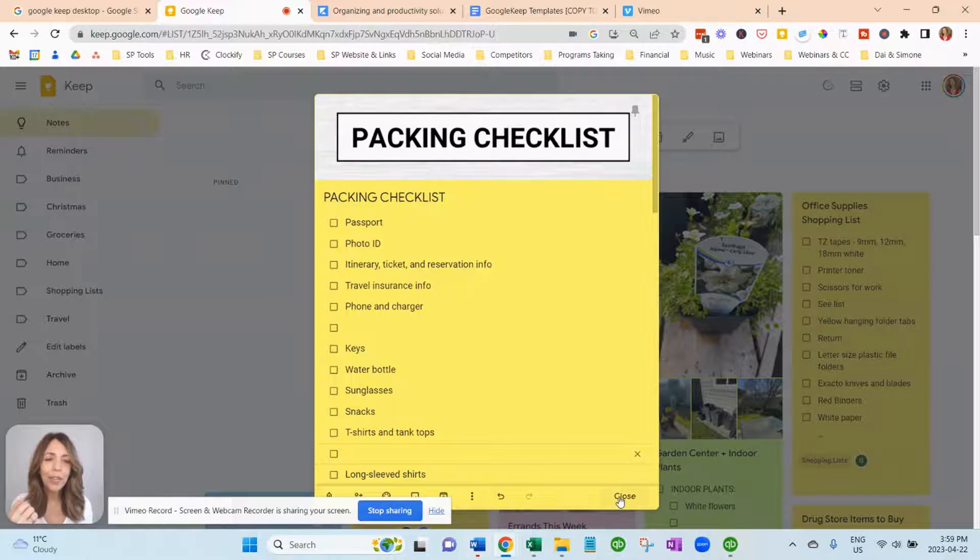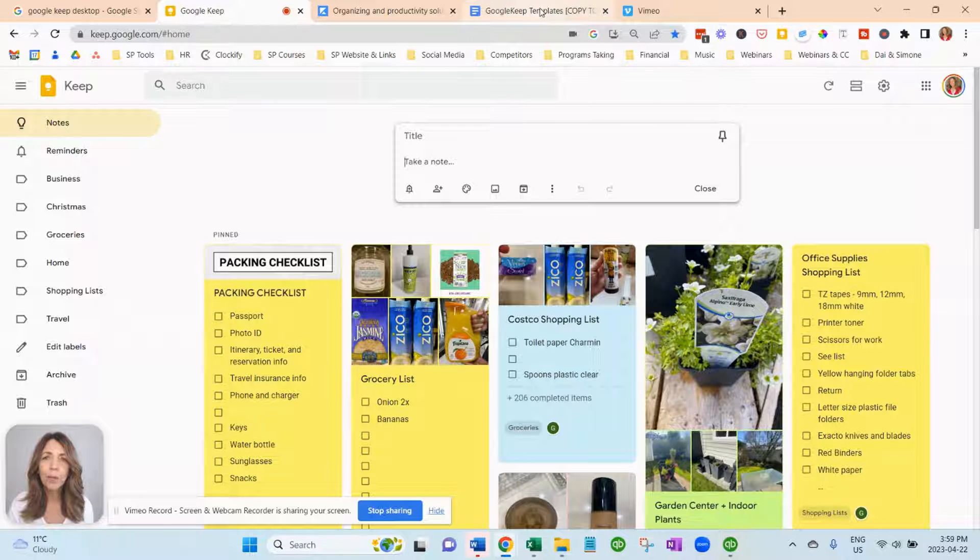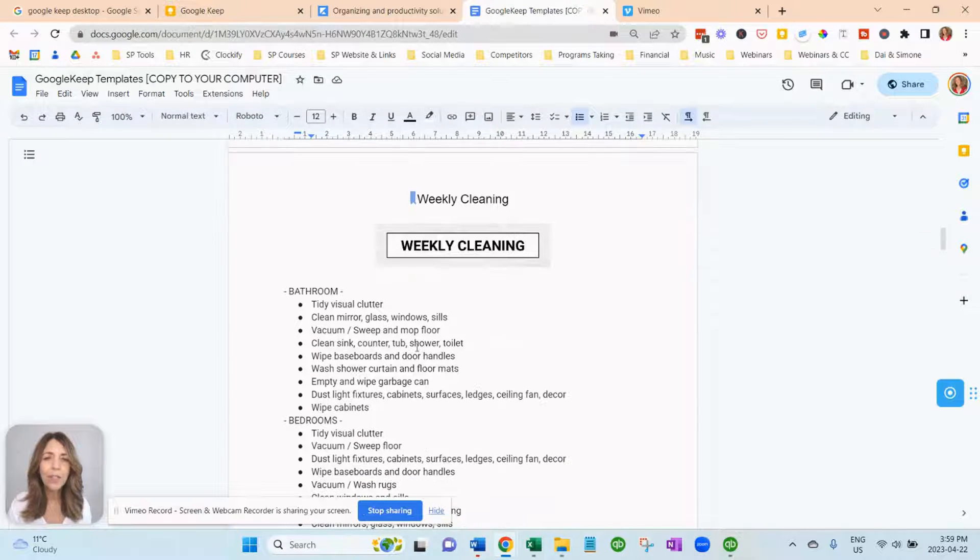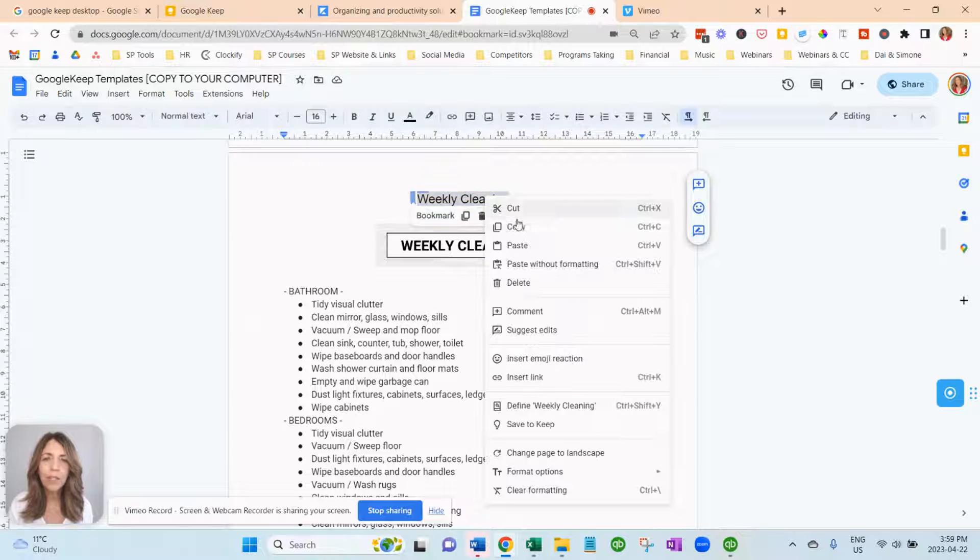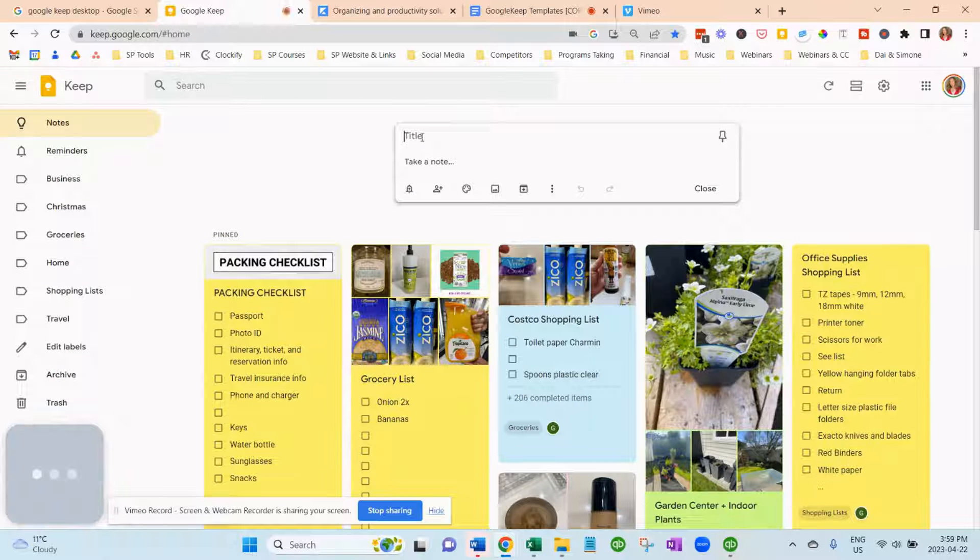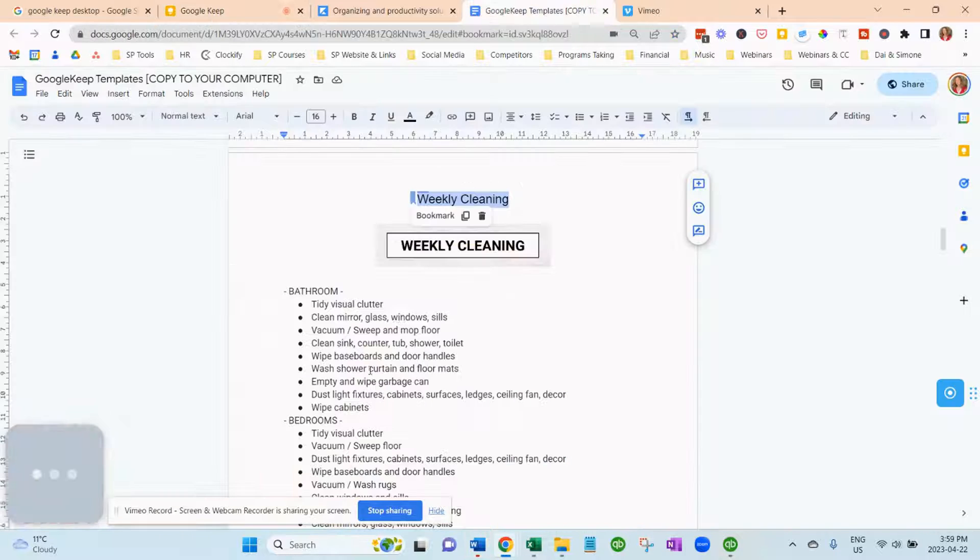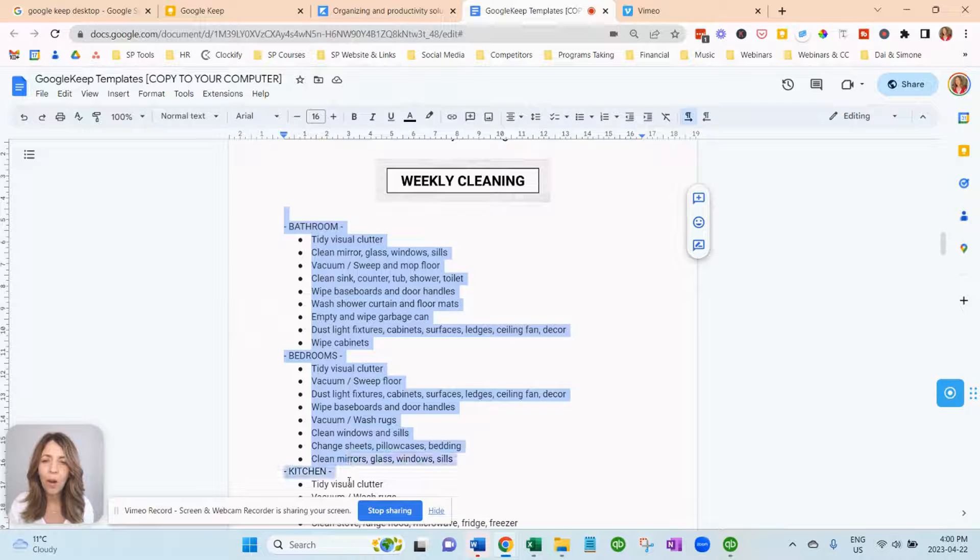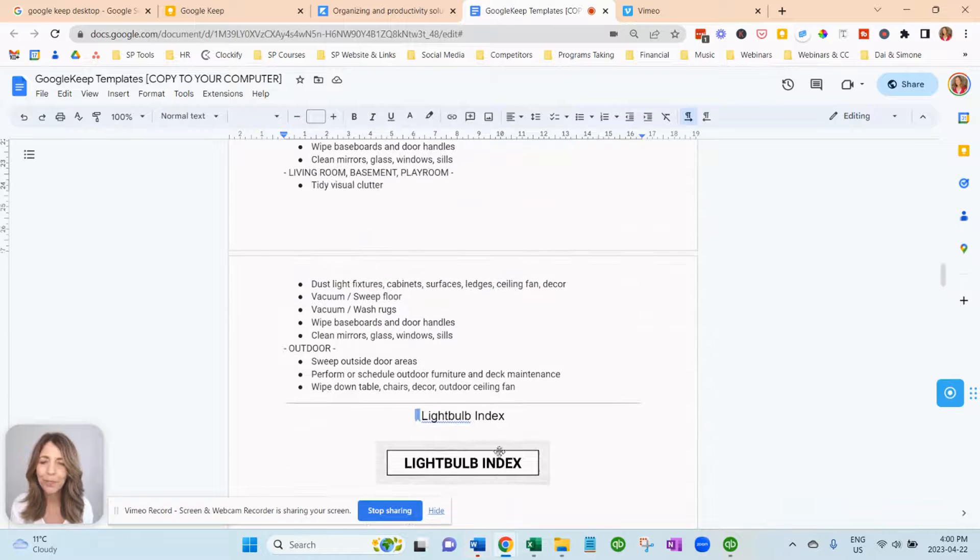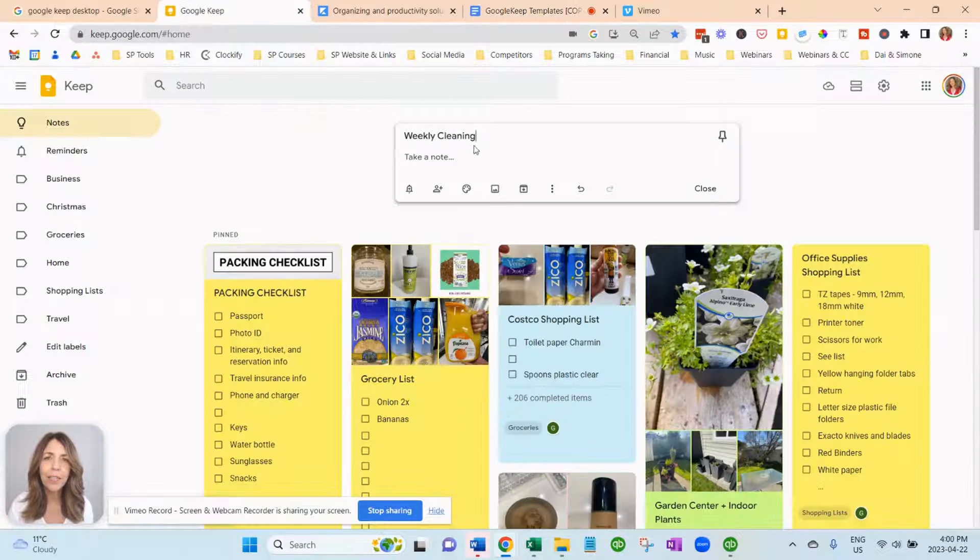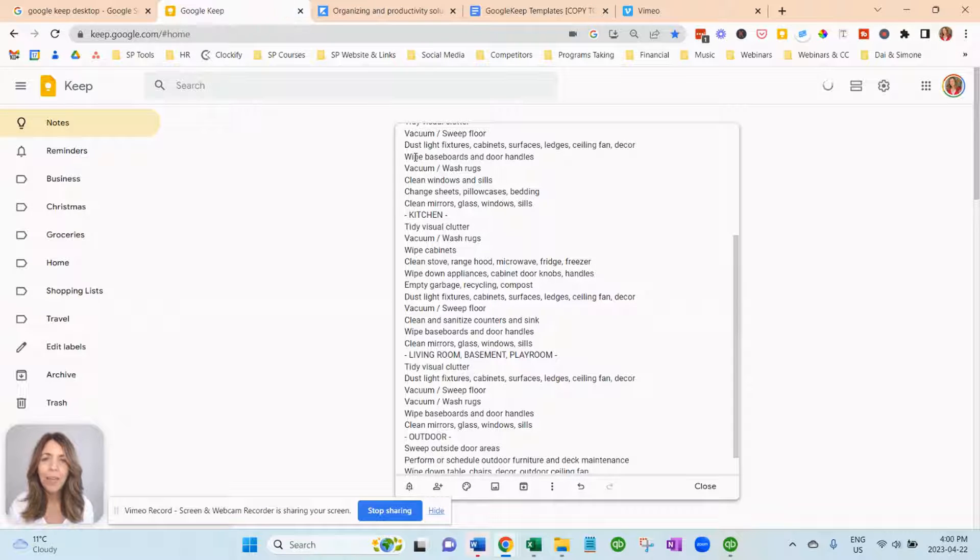So let's create another one. We're going to take a note. We're going to go to our Google Keep document. And the next one is the weekly cleaning checklist. So I'm just going to copy this here. Copy. Go here. In the title. Paste it in there. And then I'm just going to copy all of this. Look, you don't have to type any of this. All done for you. Copy.